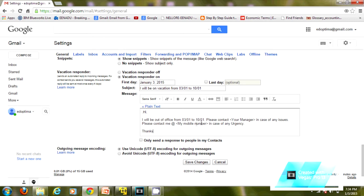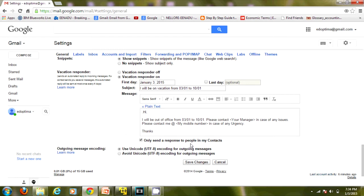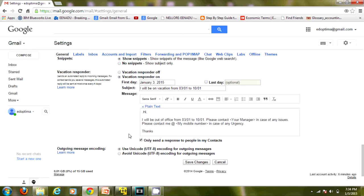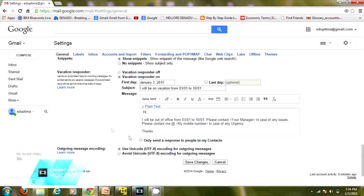If you check this checkbox, what will happen is only the people who are in your contact list will get the response. I'm not checking this one. Now you have to save changes.